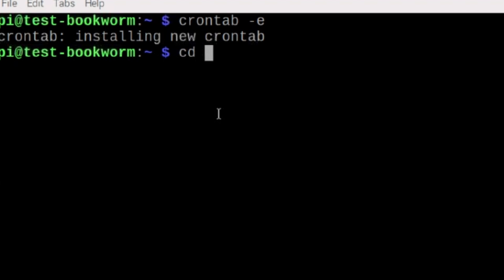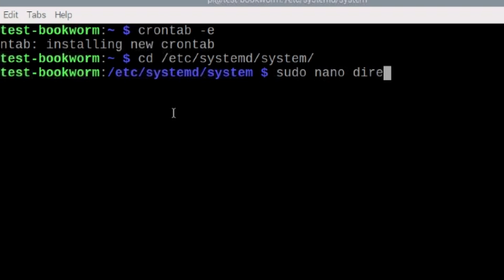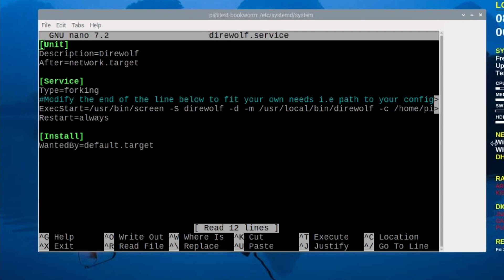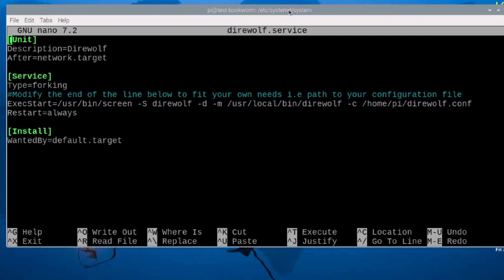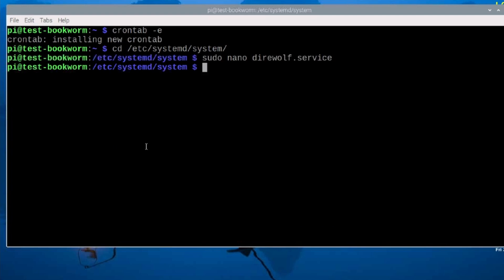Let's go ahead and move to cd /etc/systemd/system and press return. Next, I'm going to run sudo nano direwolf.service and press return. My file here is already filled out. If you'd like, you can pause the video right here if this is a method you want to try, and fill out the information that you see on my screen. You will notice right here in ExecStart, I am using screen to start Direwolf. Go ahead and type this out if you'd like, and then I'll show you how to start and stop the direwolf.service. Once you've got everything typed in, press CTRL-S to save and CTRL-X to exit.